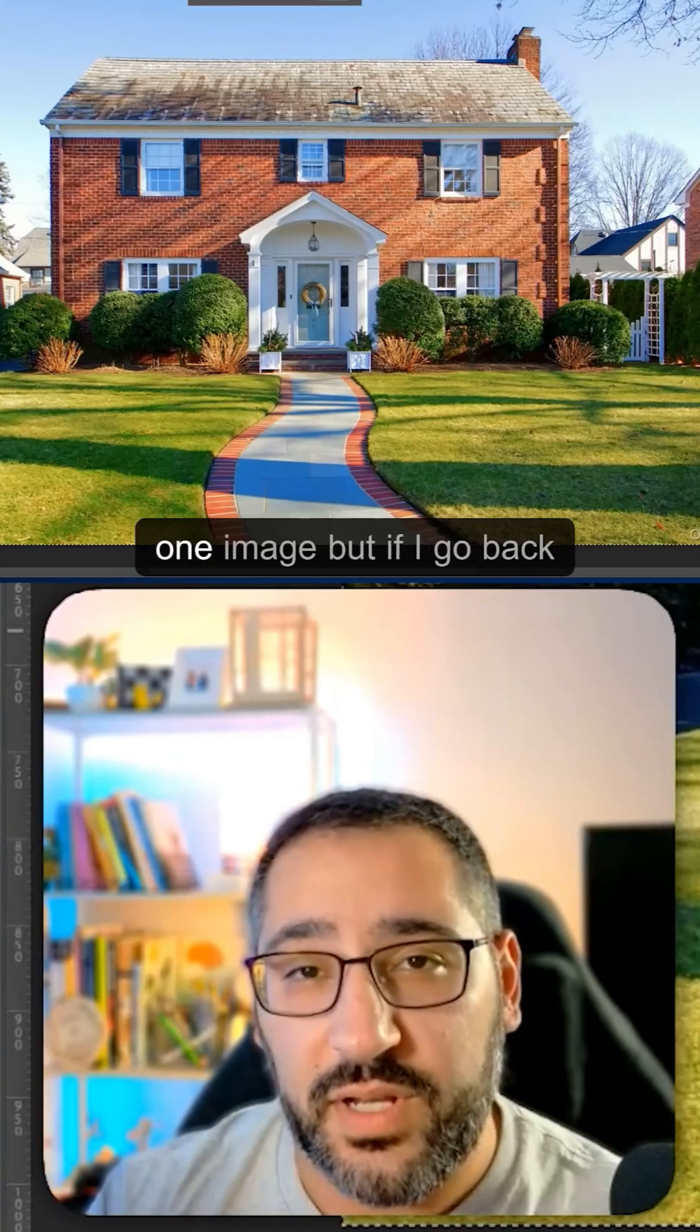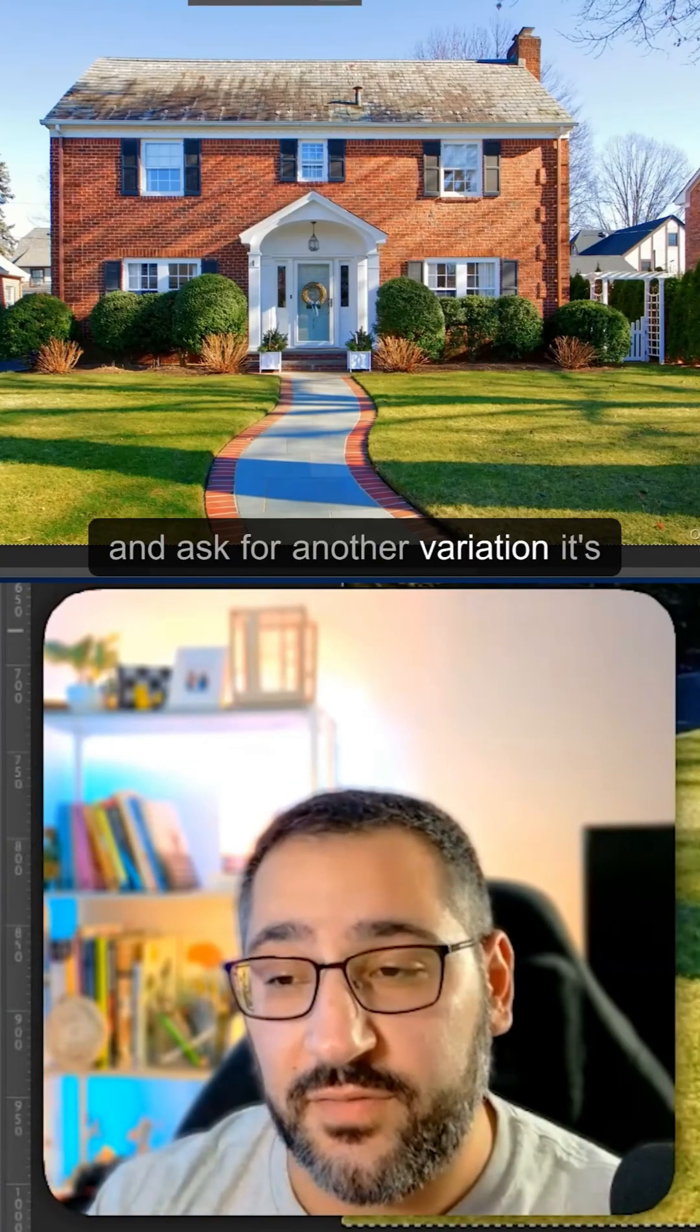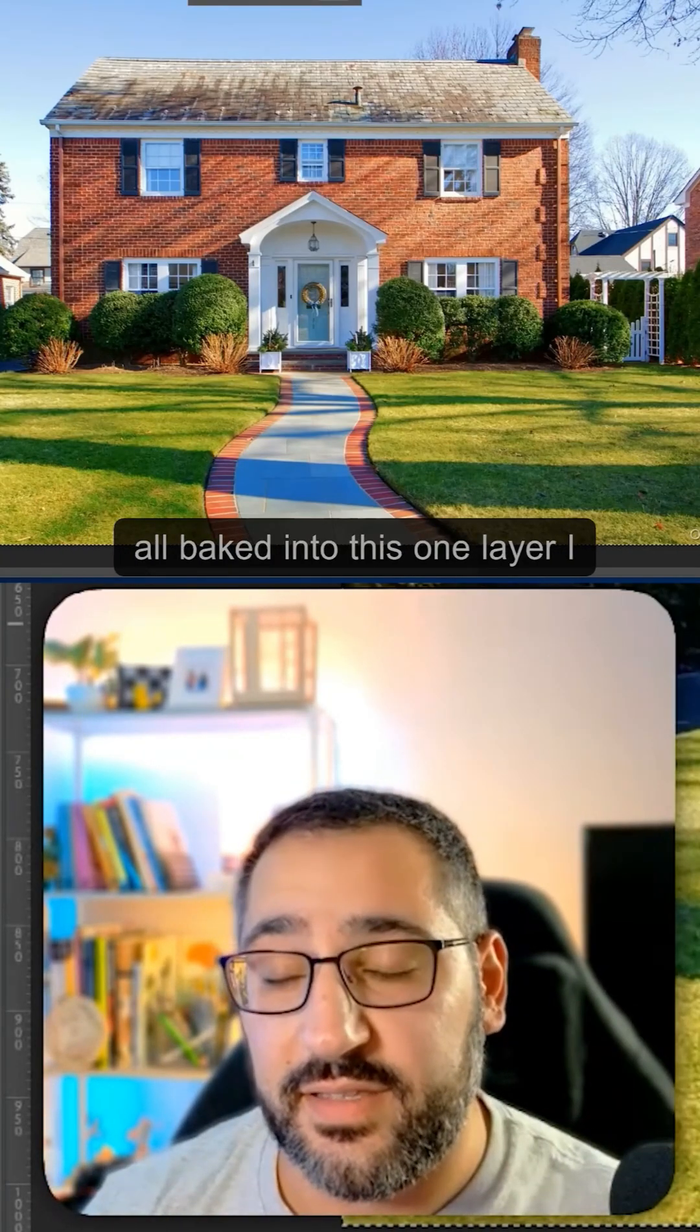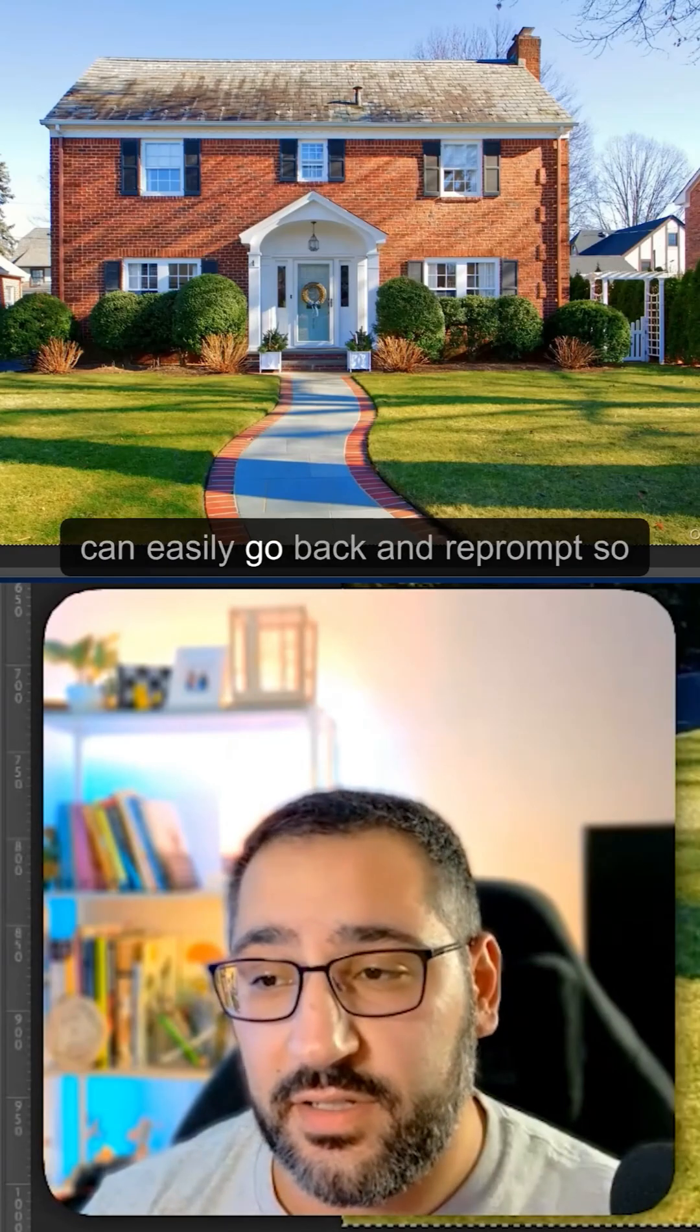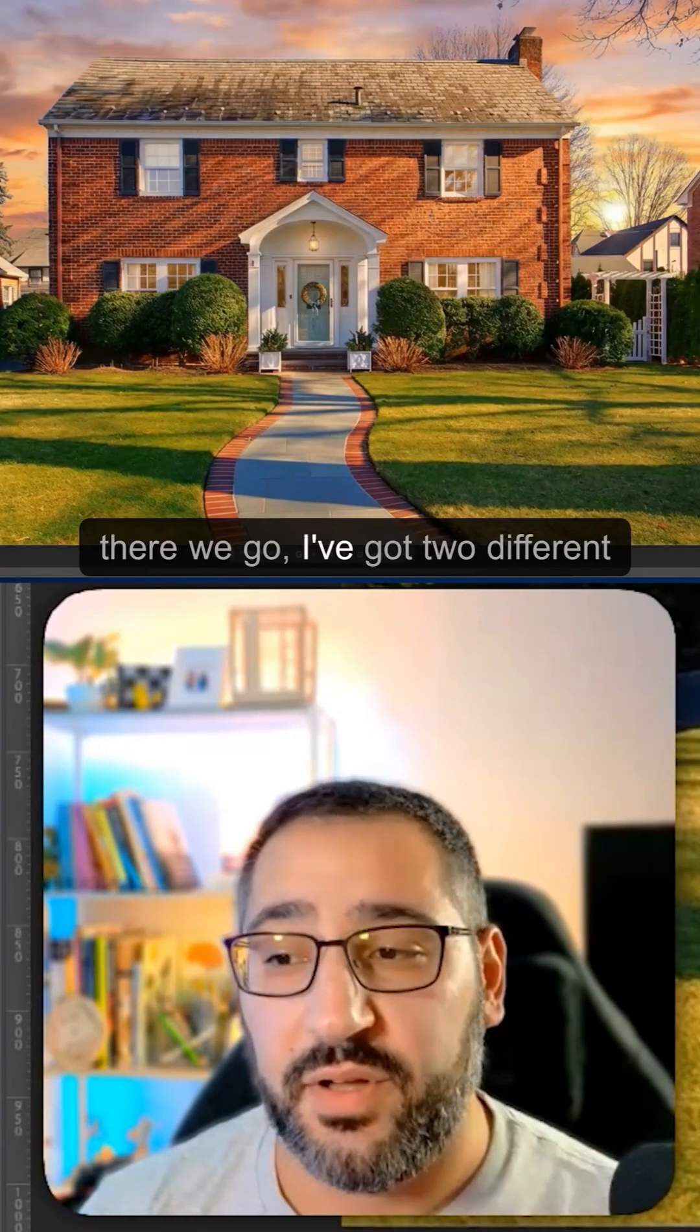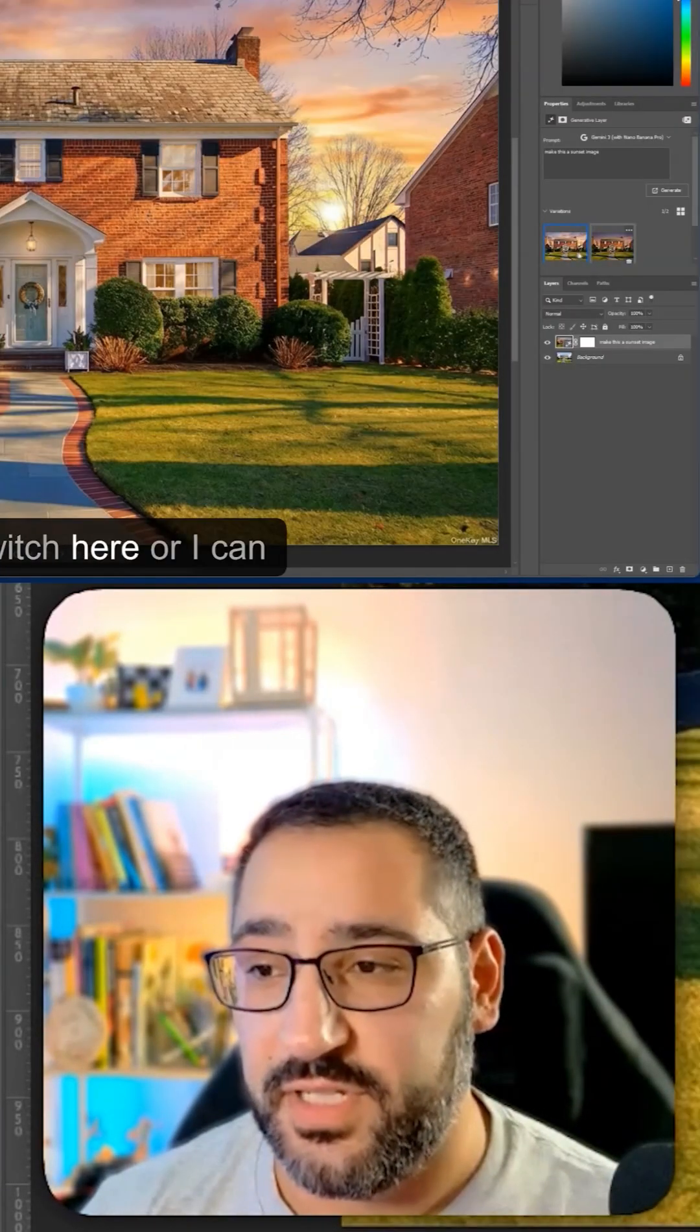So right now I've generated one image, but if I go back and ask for another variation, it's all baked into this one layer and I can easily go back and reprint. I've got two different variations I can switch between.